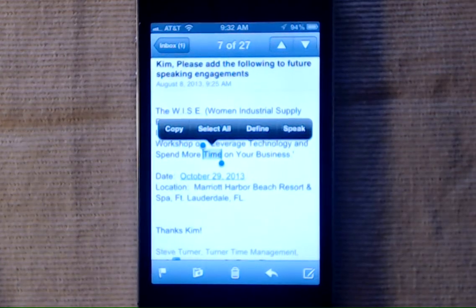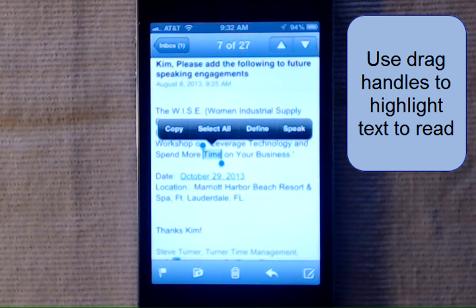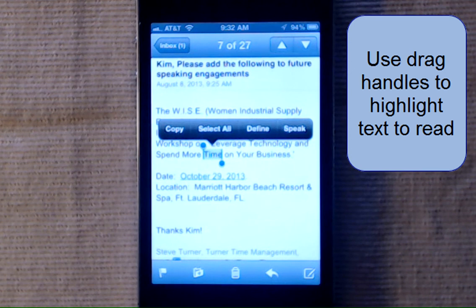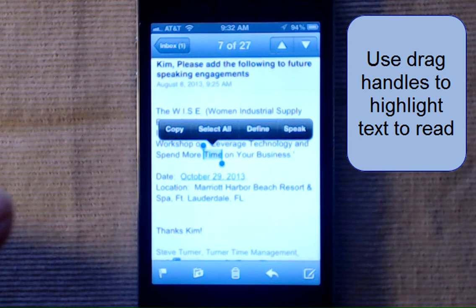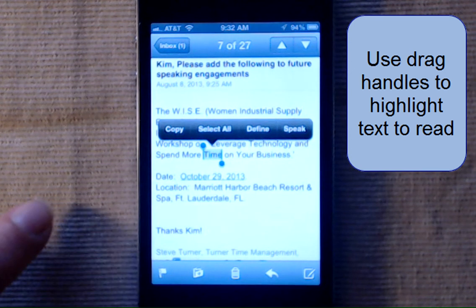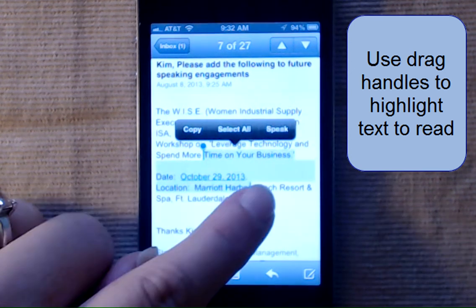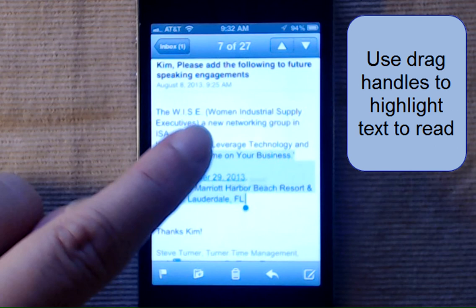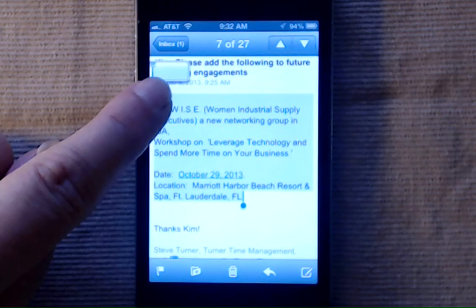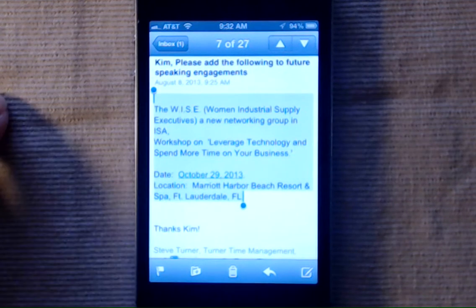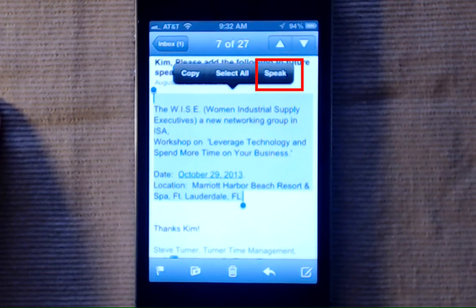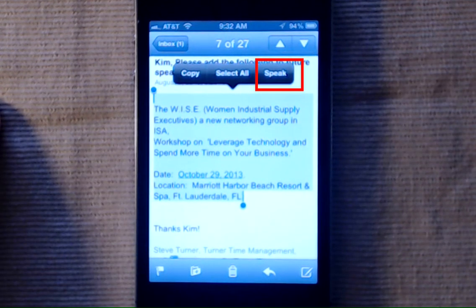So I can choose select all or I can just highlight what I would like Siri to read to me. And then when you're finished highlighting, you can see that the last selection is speak.